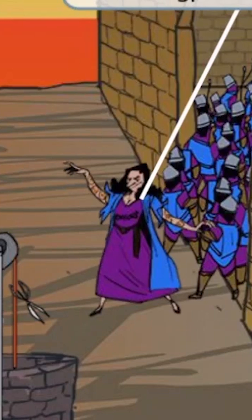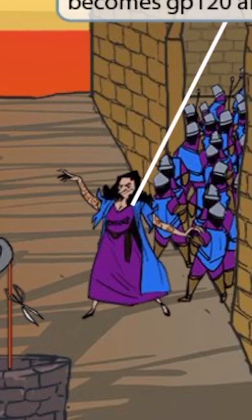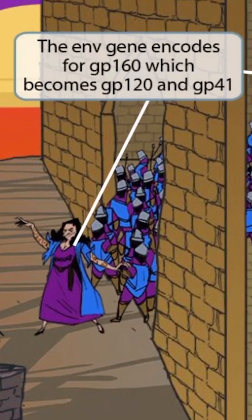Now you can see that we've added the word 'envious' to the witch's dress. Obviously she is pretty envious, because she is starting this war over the fact that she's not the fairest in all of the land. We've also added this word on her shirt to reinforce this idea. The word 'envious' sounds like 'env,' which should help you remember the env gene.